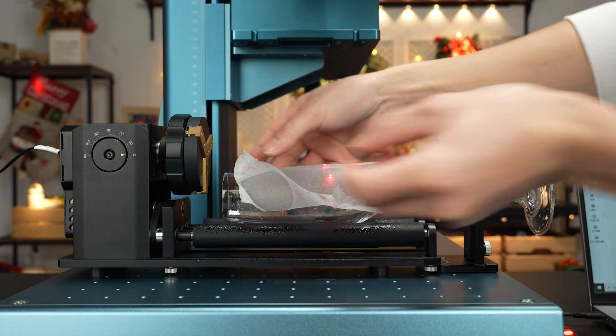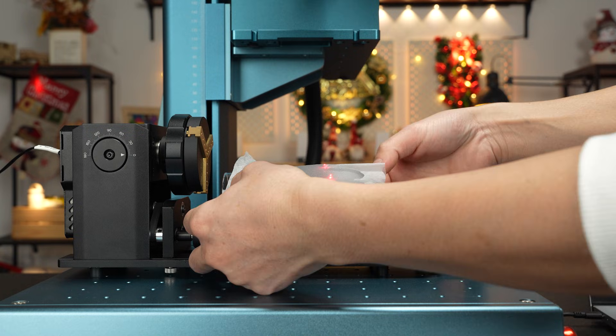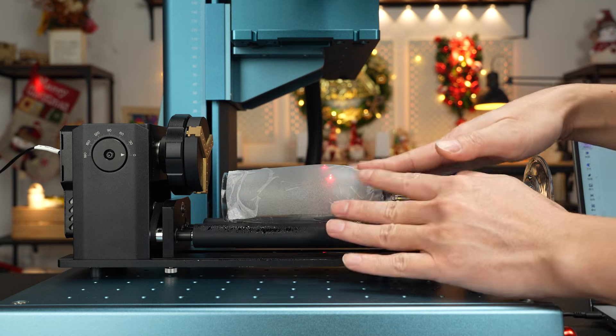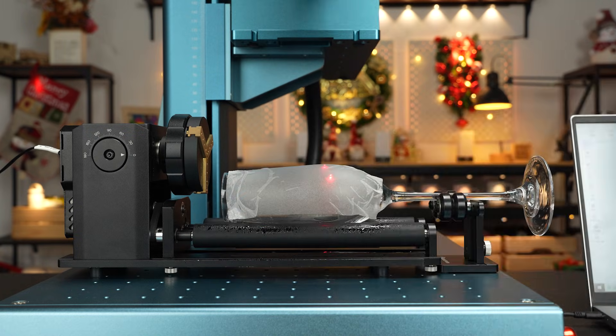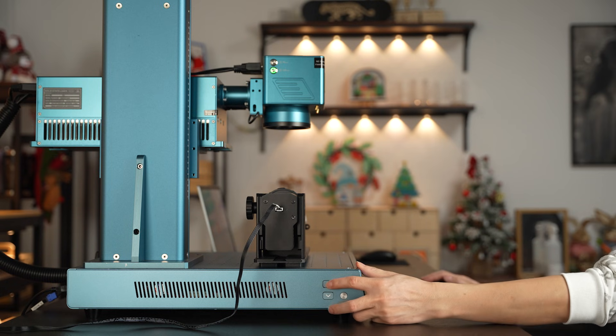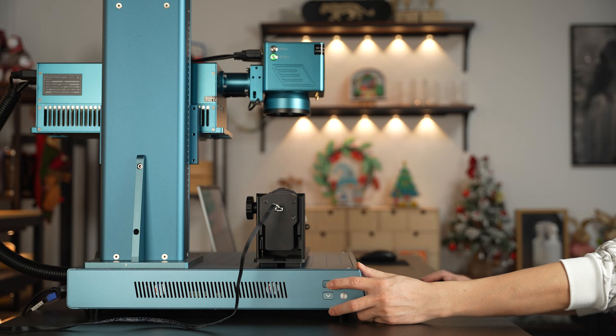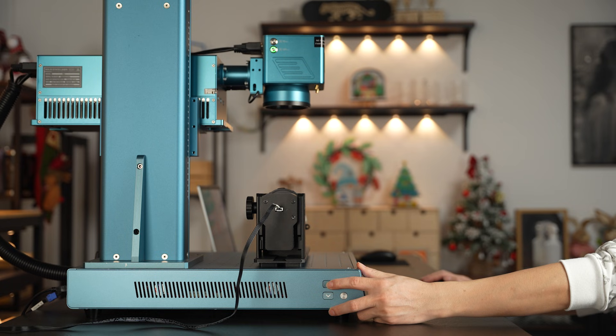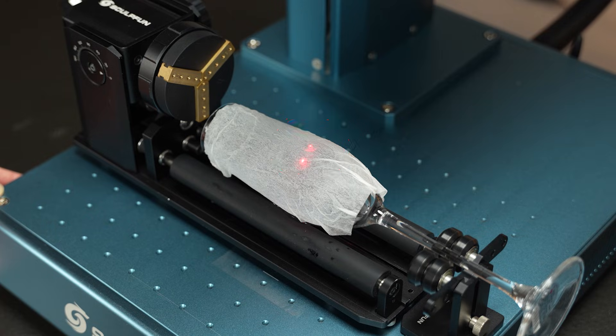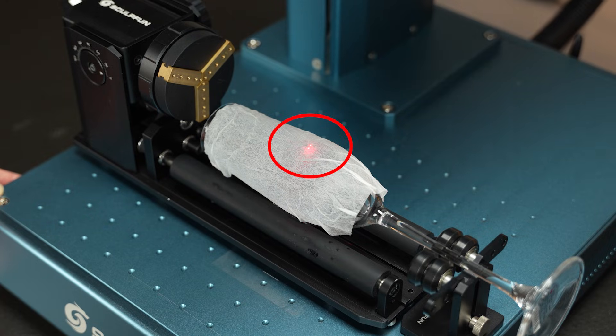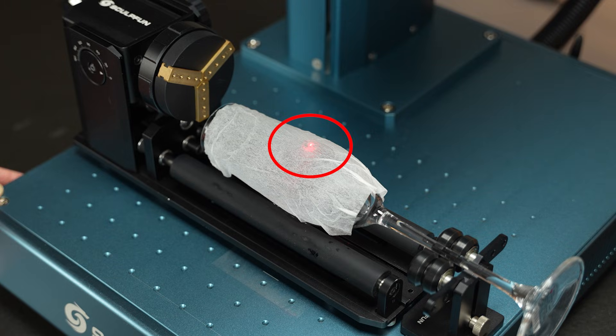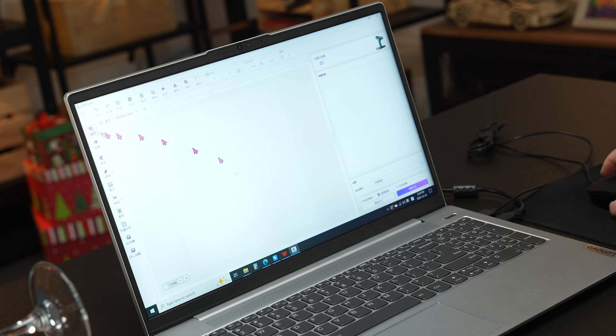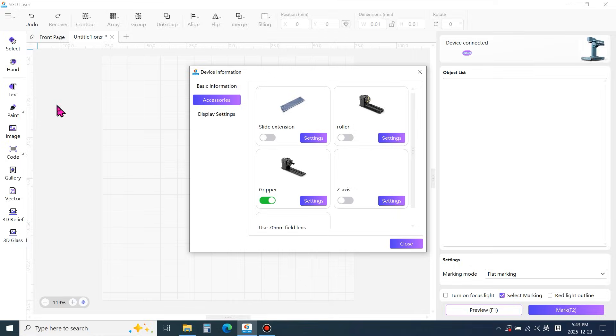Attach a damp piece of paper to the cup surface. Press the up or down button to adjust the laser module height for focusing. When the two red light points overlap, the focusing is complete. Open the menu and select device information.